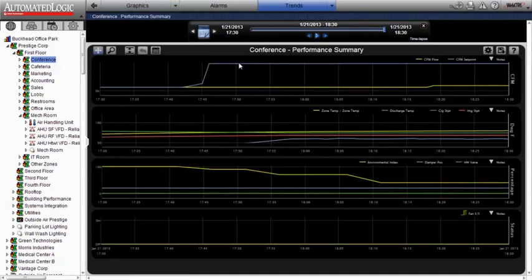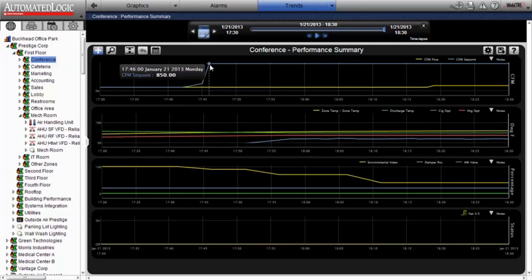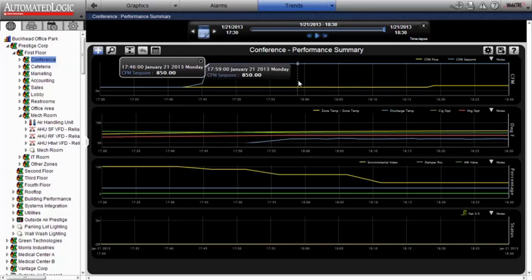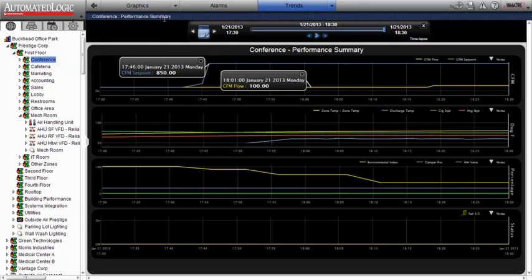You can drill down to check the status of mechanical or control equipment, review heating or cooling fluctuations, and more.